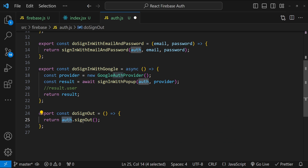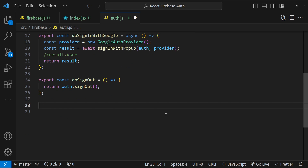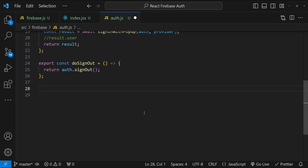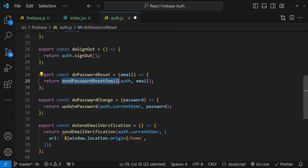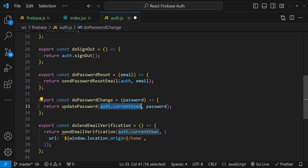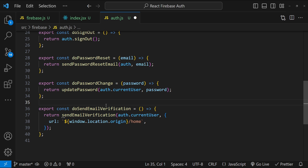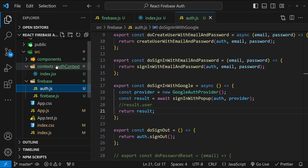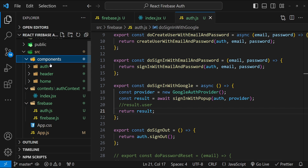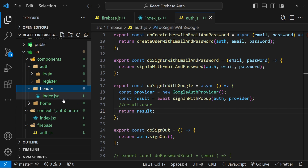I also want to show the implementation of password reset, password change, and email verification functions, even though we won't use them in this project. For password reset, call 'sendPasswordResetEmail'; to update the password, call 'updatePassword' with 'auth.currentUser' and the new password; for email verification, call 'sendEmailVerification' with the current user as an argument. Since we're not using these, I'll comment them out.